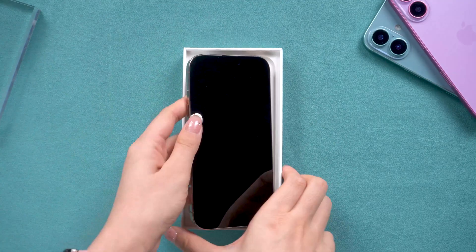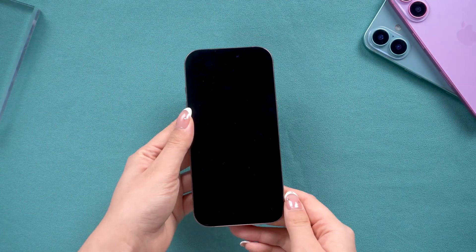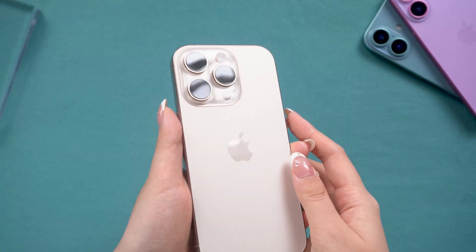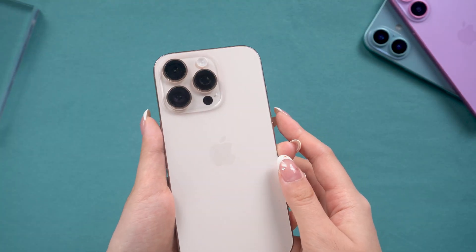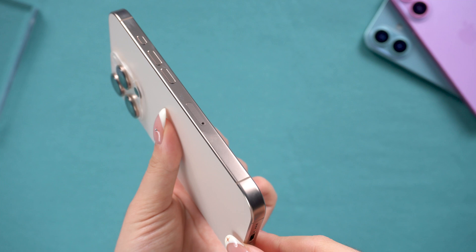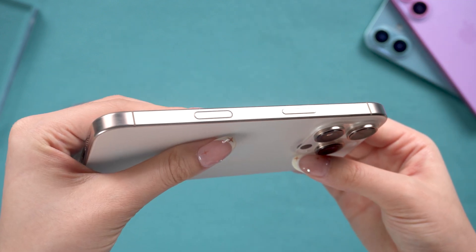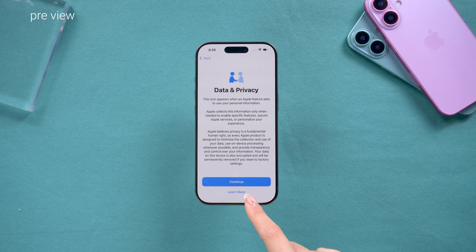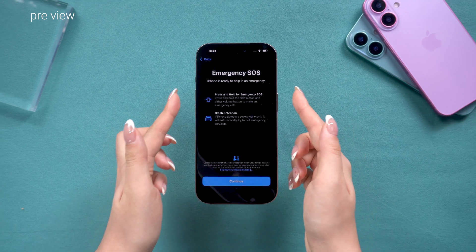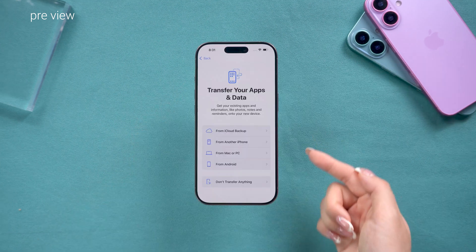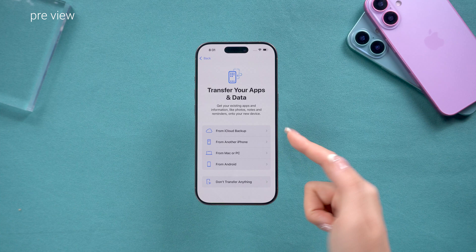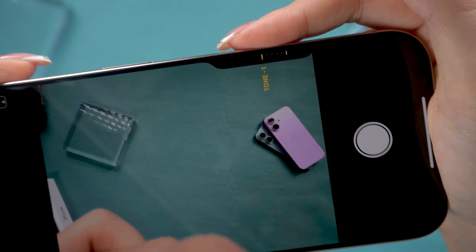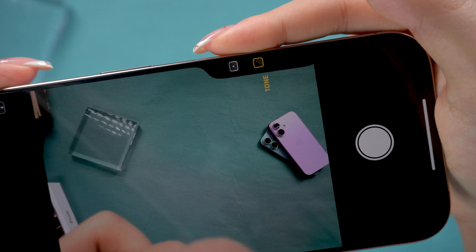Hey everyone, today I'm super excited because I've just received my brand new iPhone 16. If you're activating your iPhone for the first time or looking for tips on setting up iOS 18 in order to set your phone without missing something you should know, you're in the right place. I'll be showing you exactly how to set up and activate your new iPhone 16 correctly, give you some data transfer tips, and cover some key features introduced. Let's dive in.